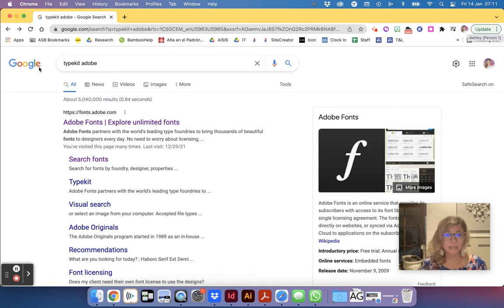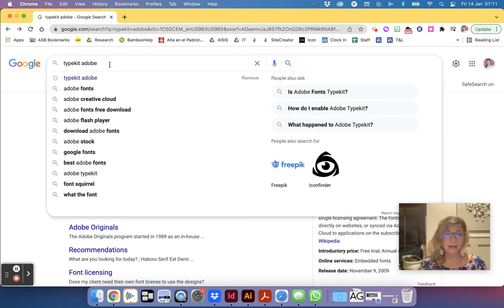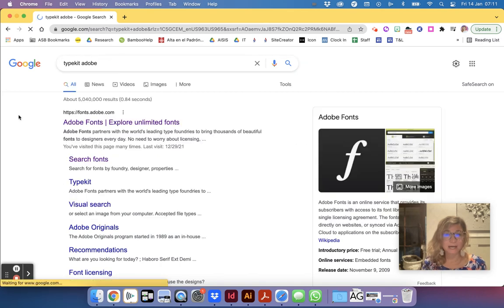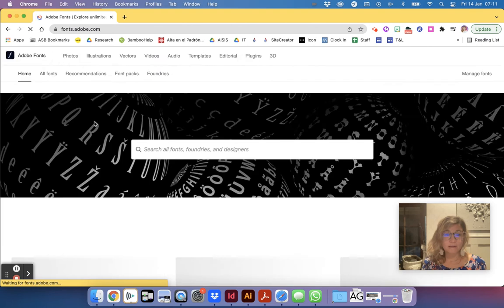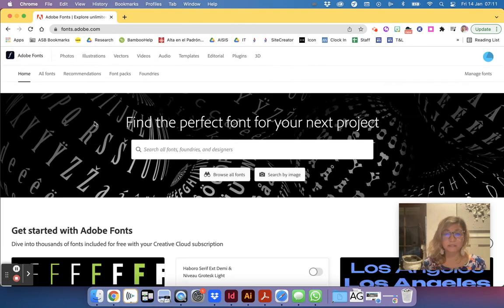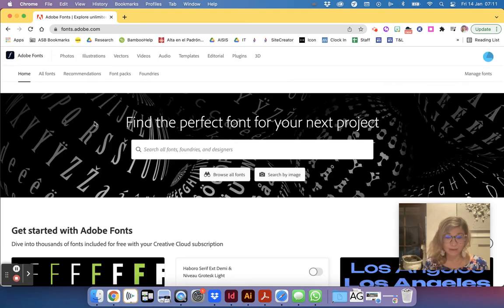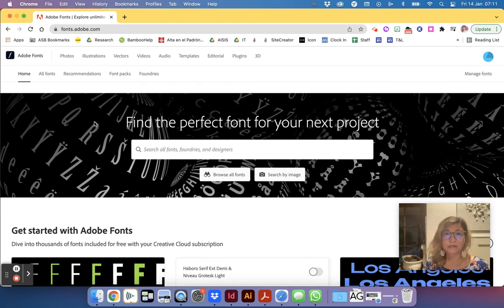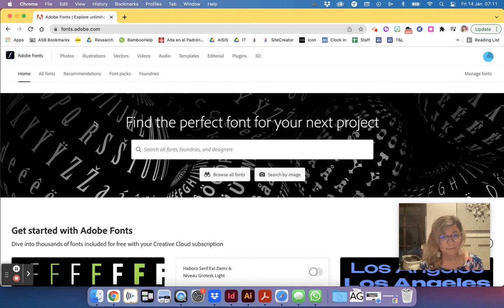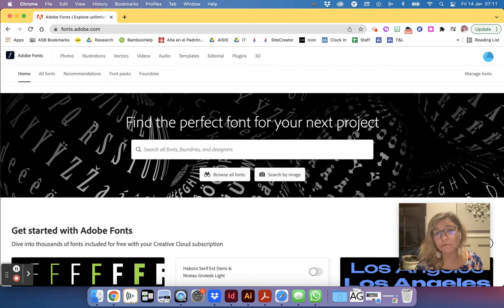From here I'm just going to write in Typekit Adobe and that is going to bring up something called Adobe fonts where you can search and look at trends in fonts. You can download them, actually just activate them, and then they can work on any Photoshop, InDesign, Illustrator program that you have, anything that is Adobe. That does not translate and work into Google Docs and slides.